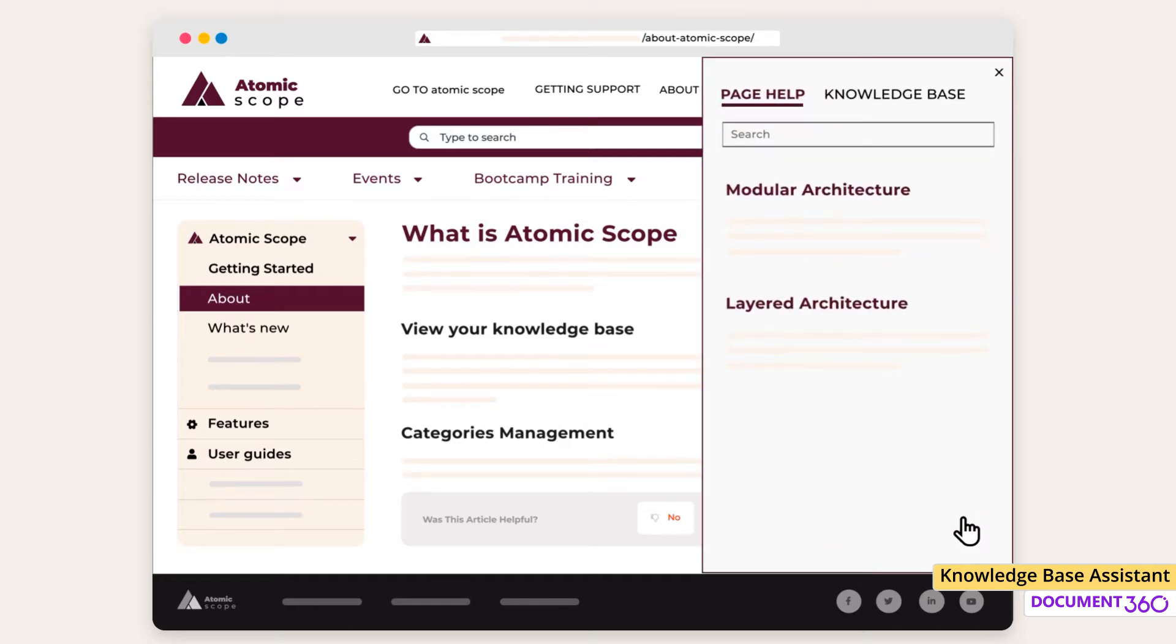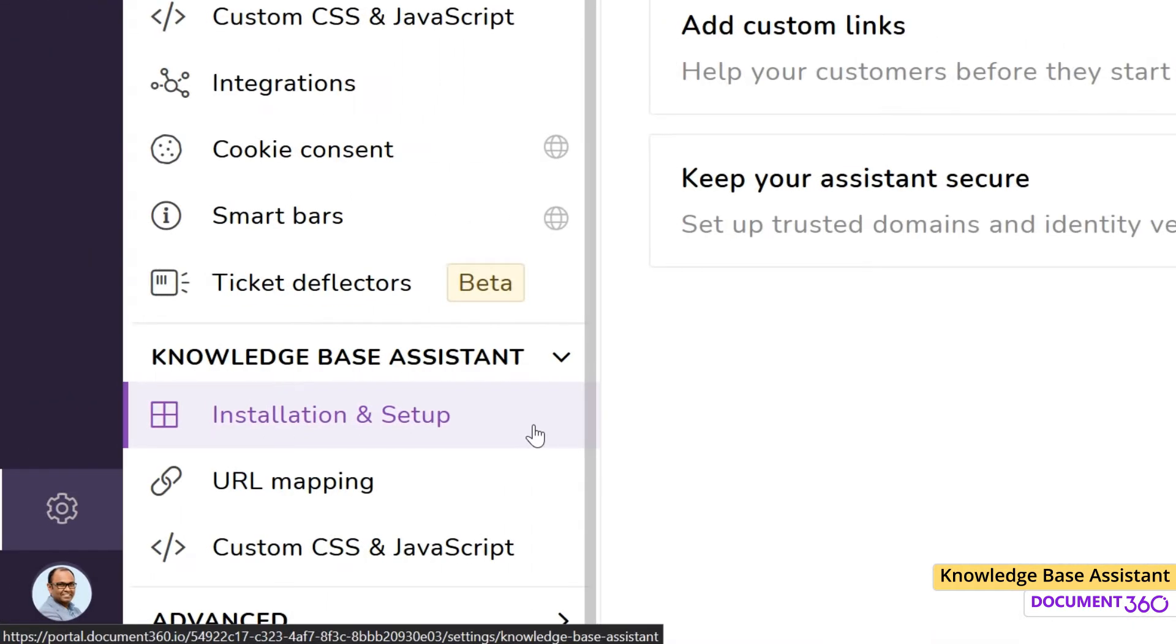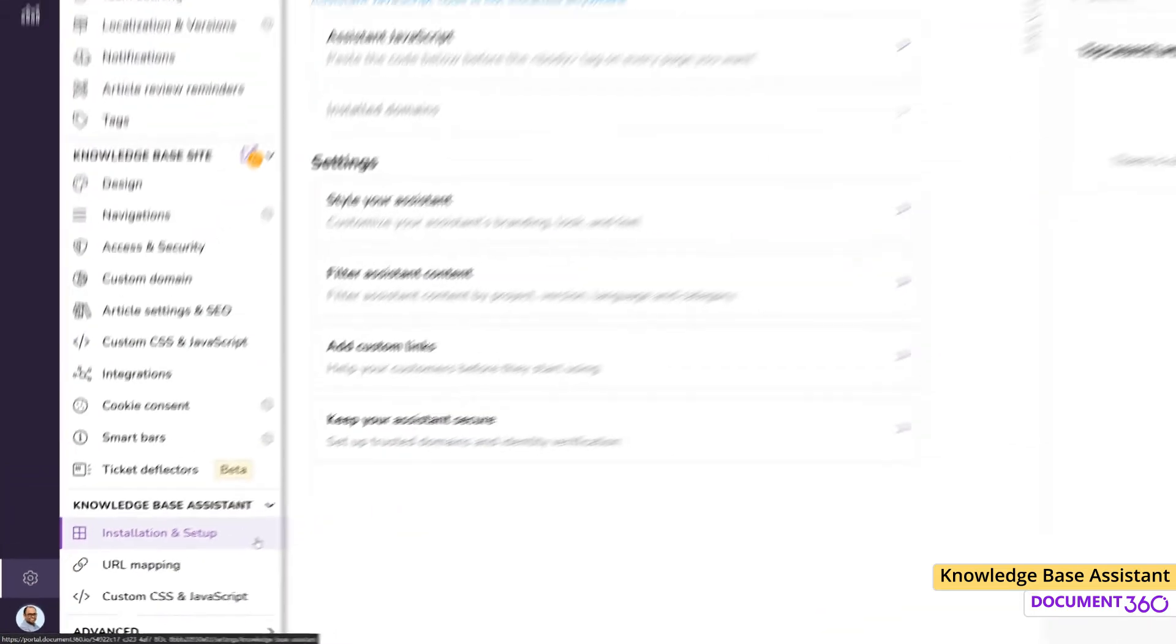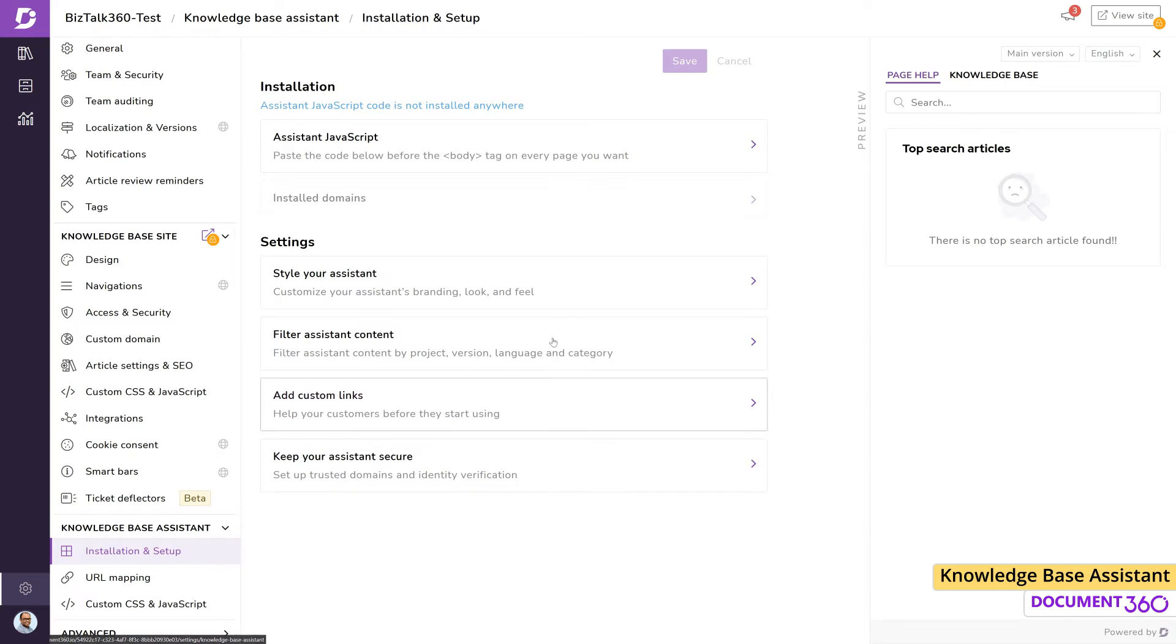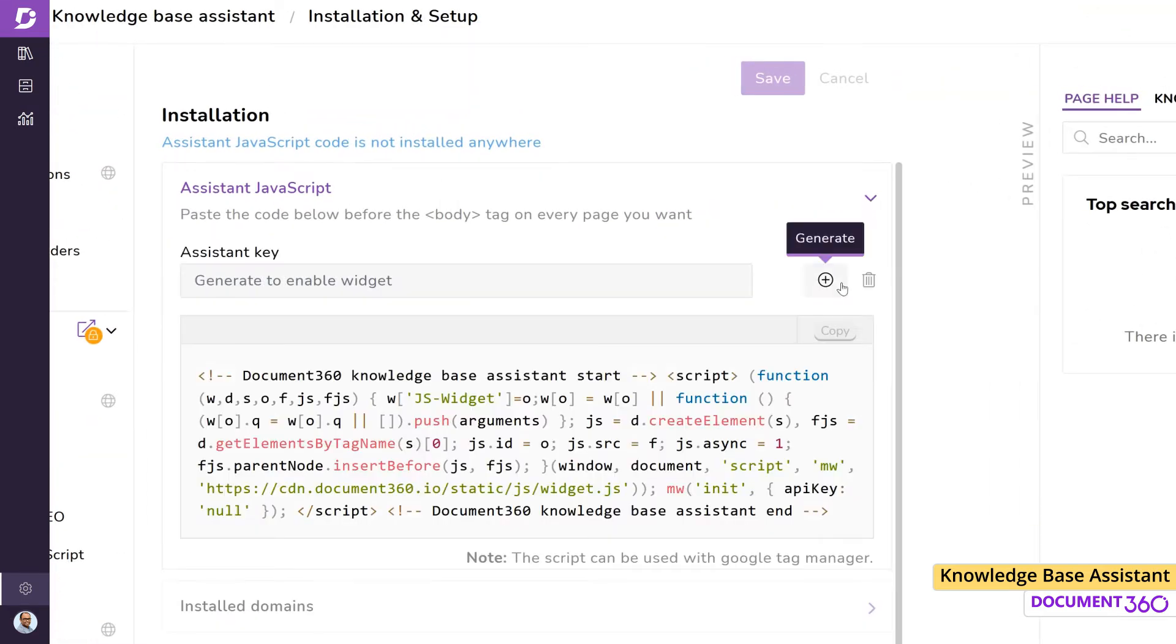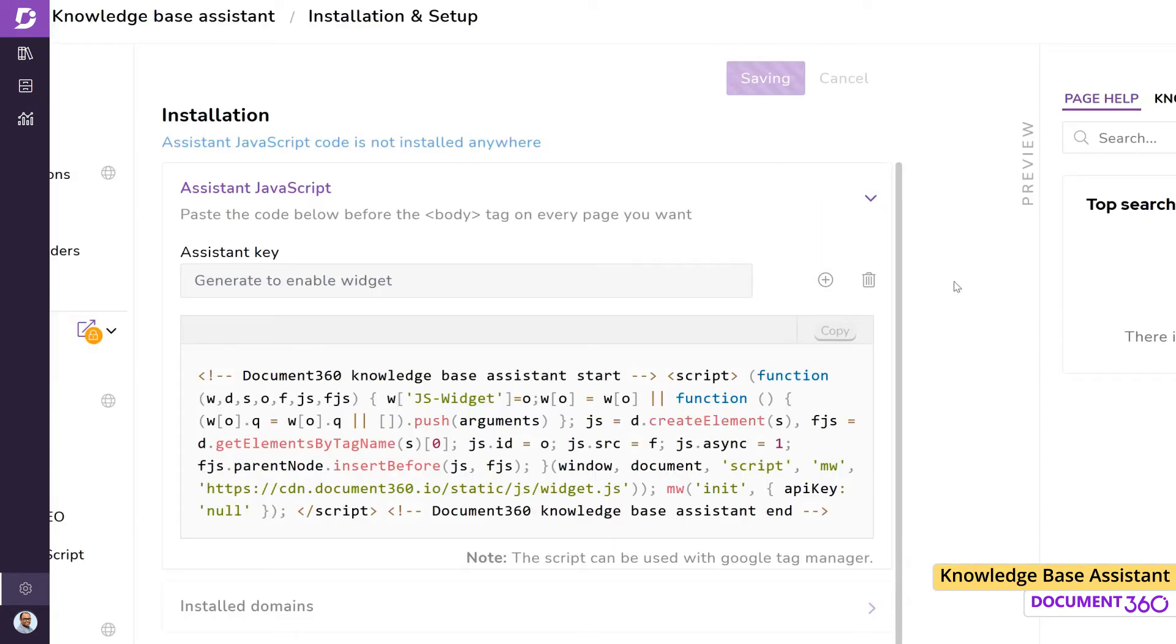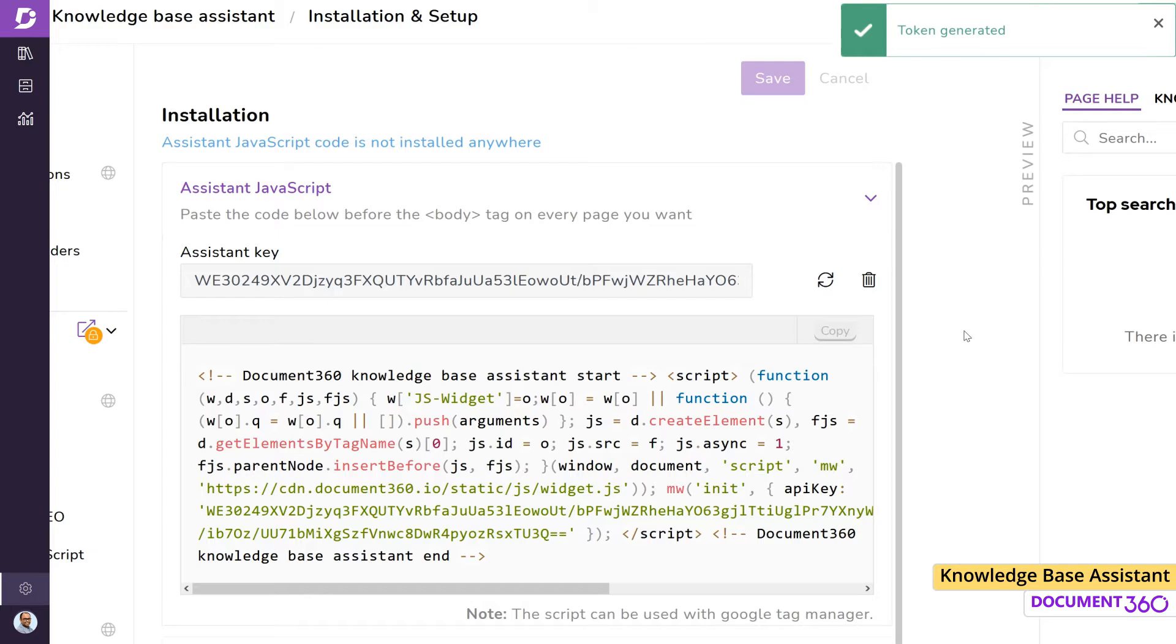In Document360, the first step is to install the feature by going into Settings, Knowledge Base Assistant, and Installation and Setup. Just like with most third-party integrations, simply copy and paste the provided JavaScript snippet into the body section of the application or website you want the assistant to appear.